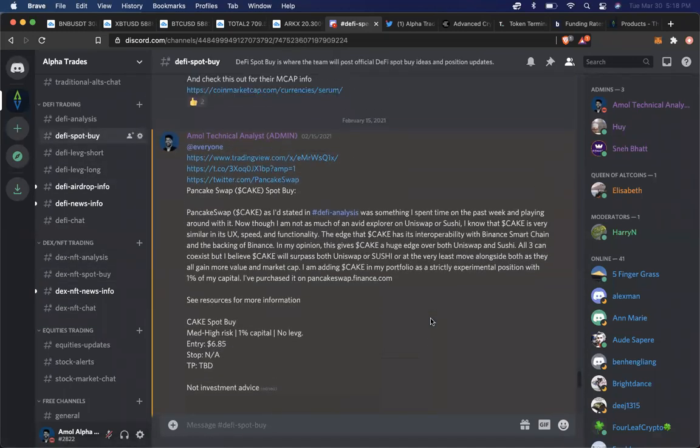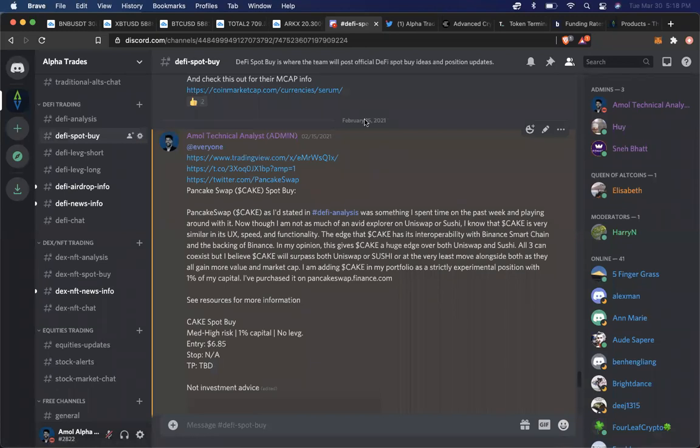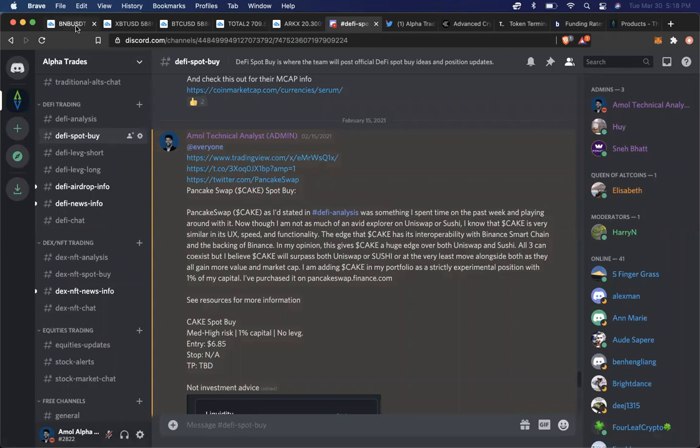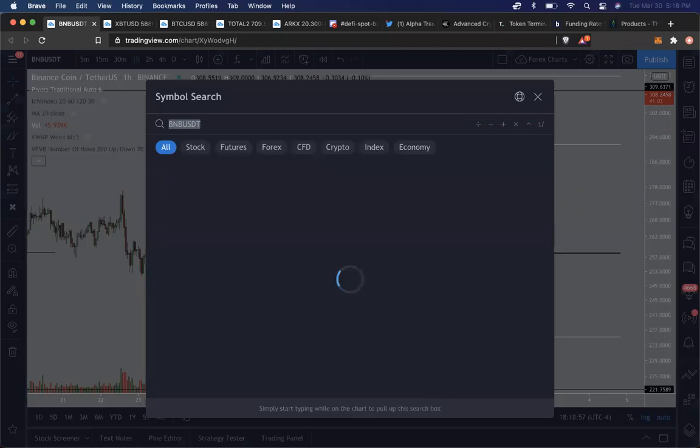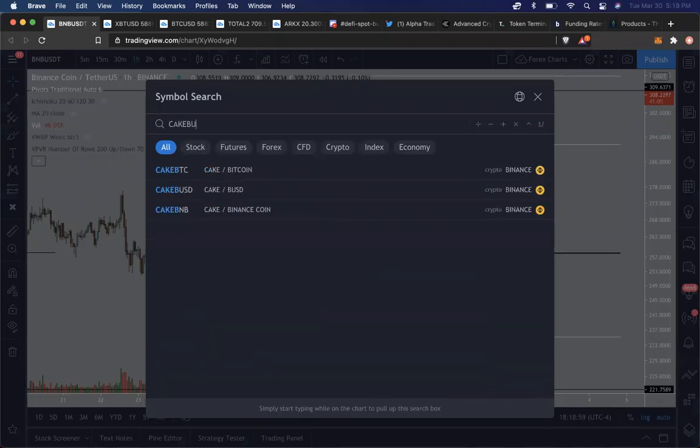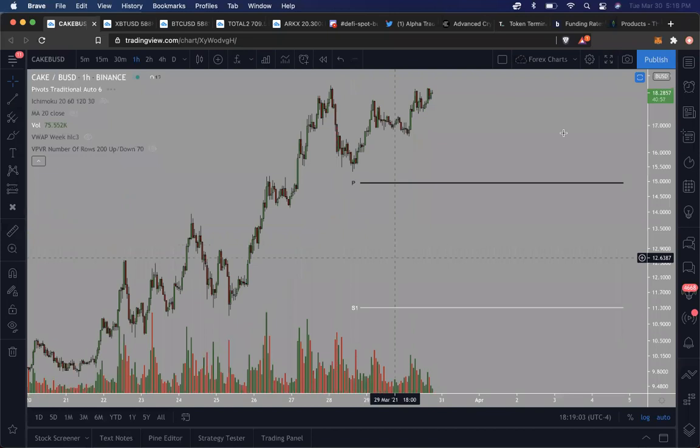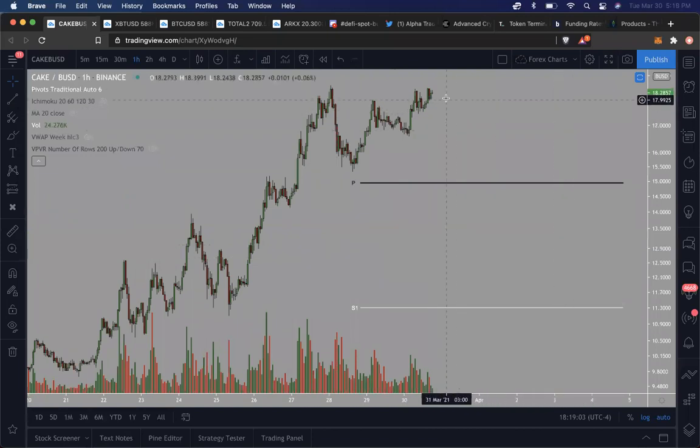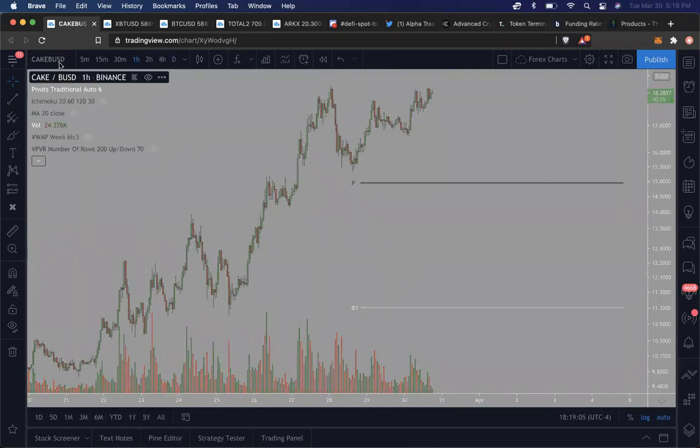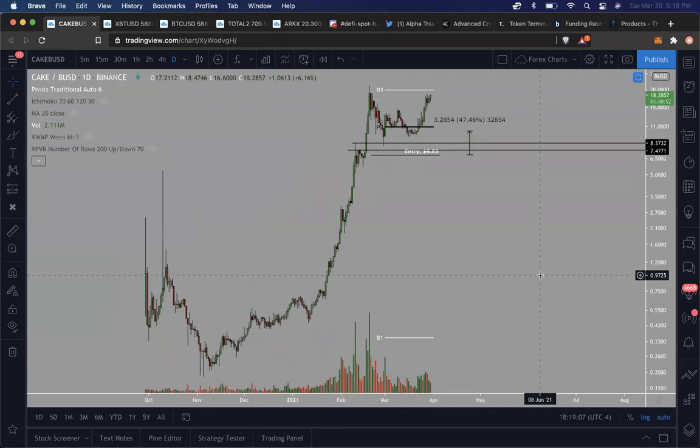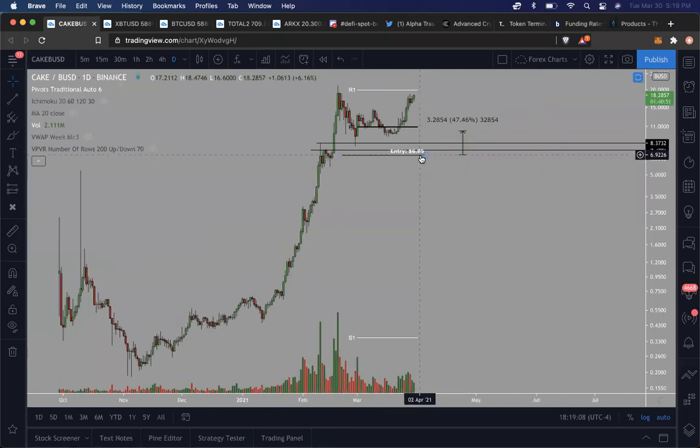On February 15th, I announced that I'd be taking a position in Cake. So PancakeSwap, if you are not familiar with this, is basically another DEX. It's off the Binance Smart Chain. I took that trade at the middle of February and currently it's at $18. As you can see, my entry point was $6.85.